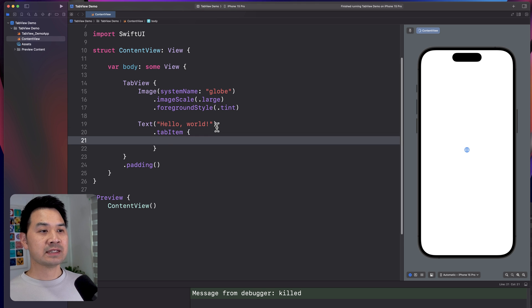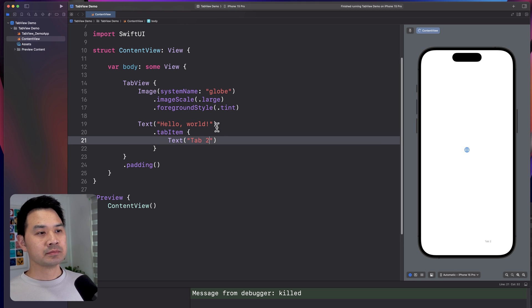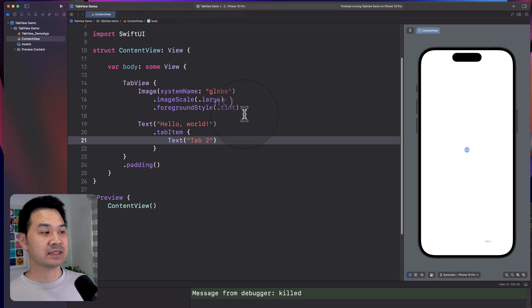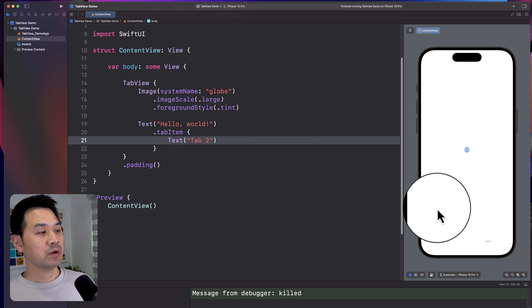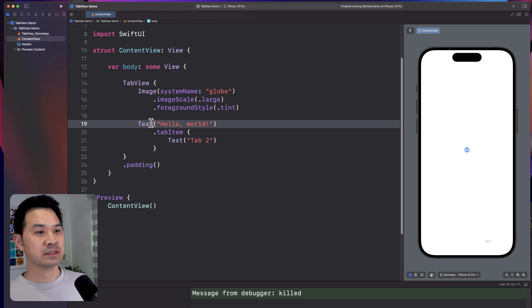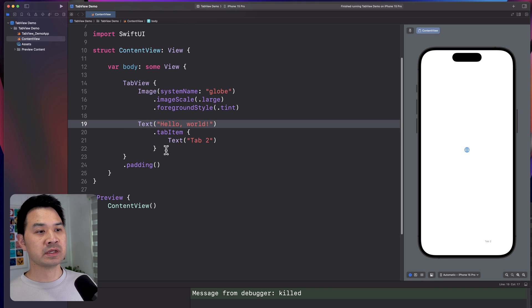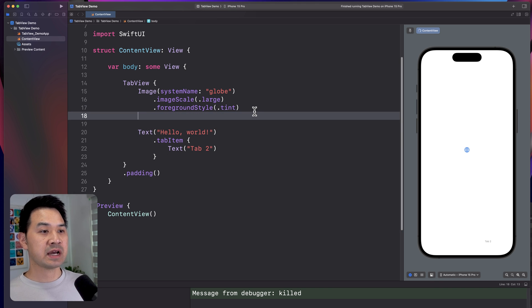So in this tab item modifier, let's add a text element to represent a tab. As you can see in the preview, we have tab two, and that is going to be where my text element is going to reside.